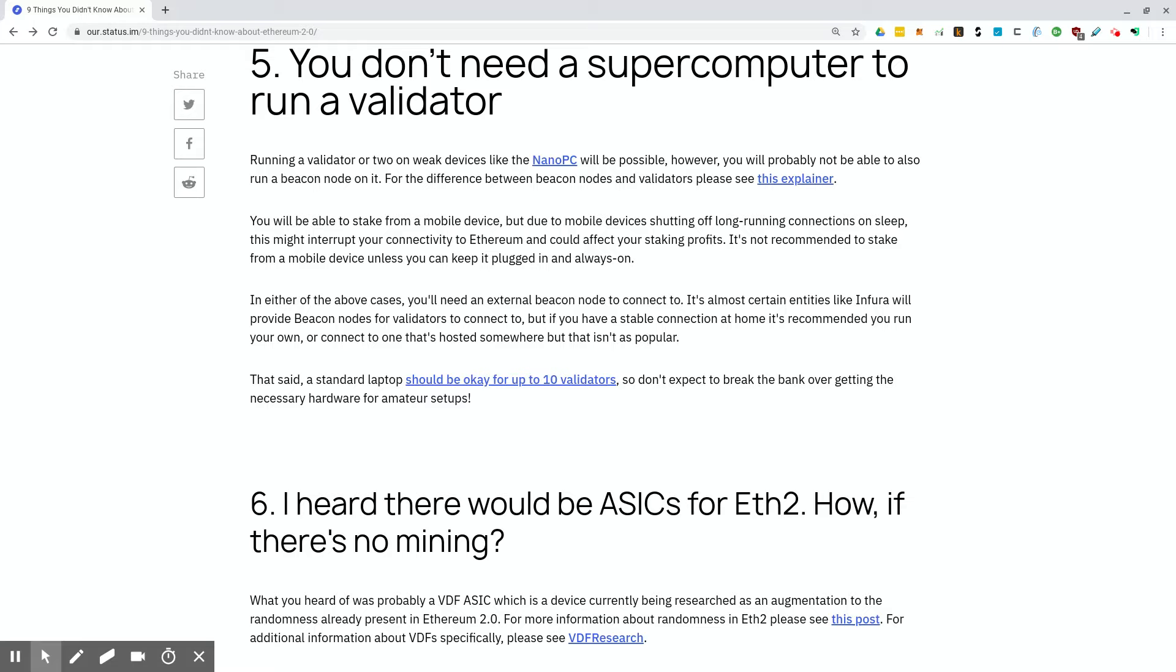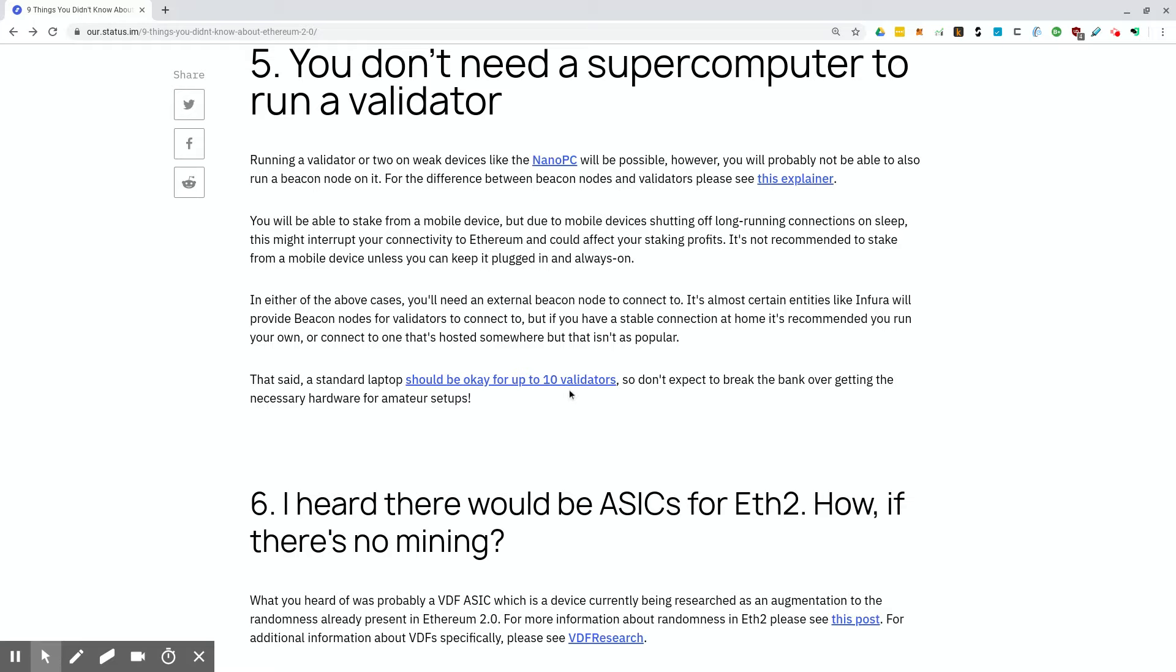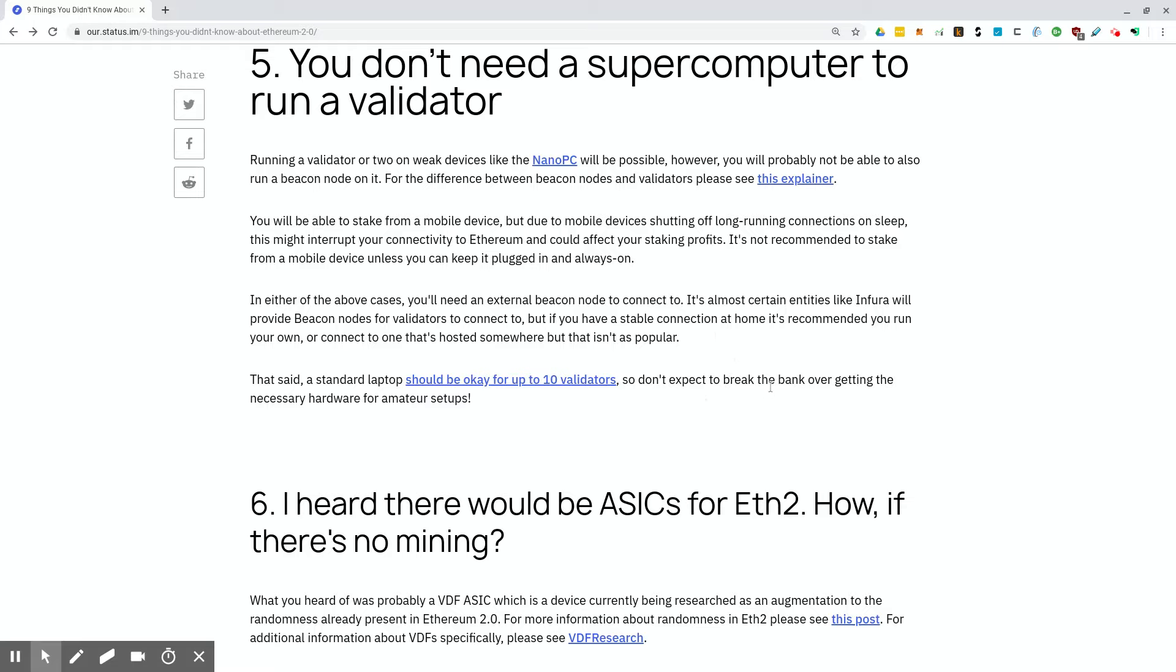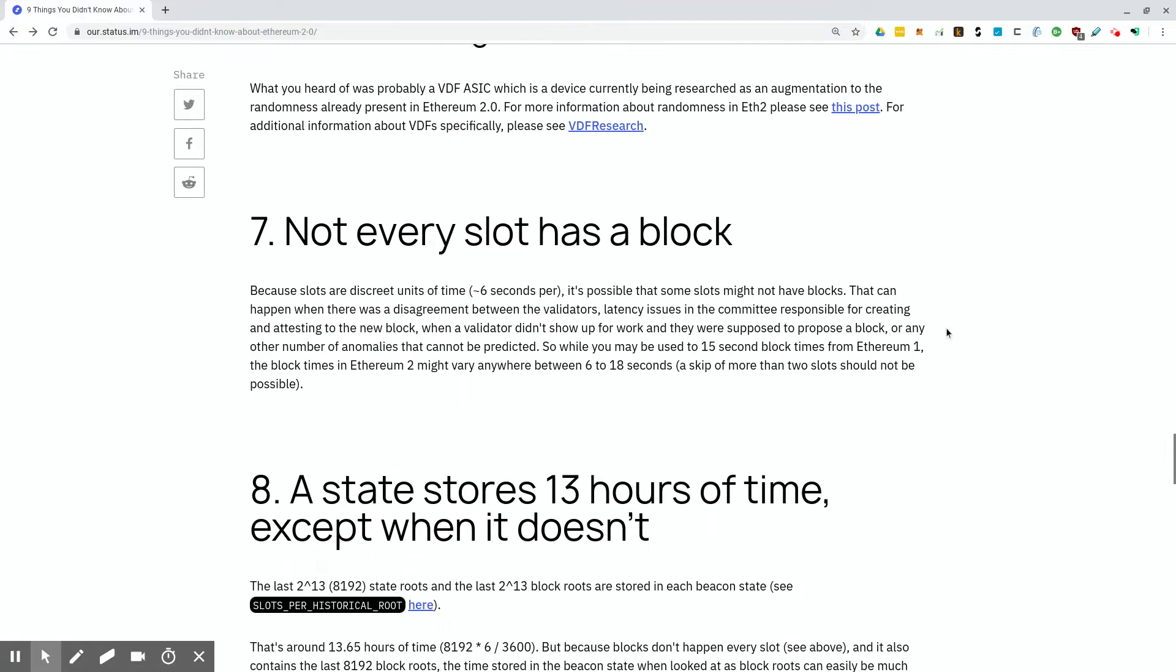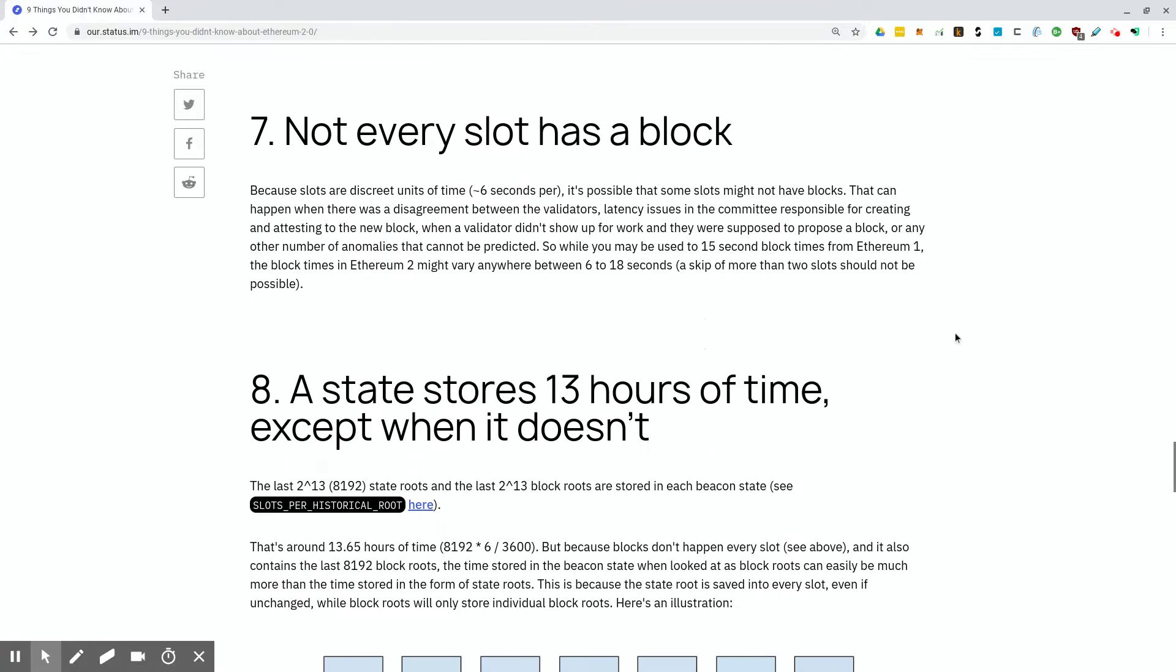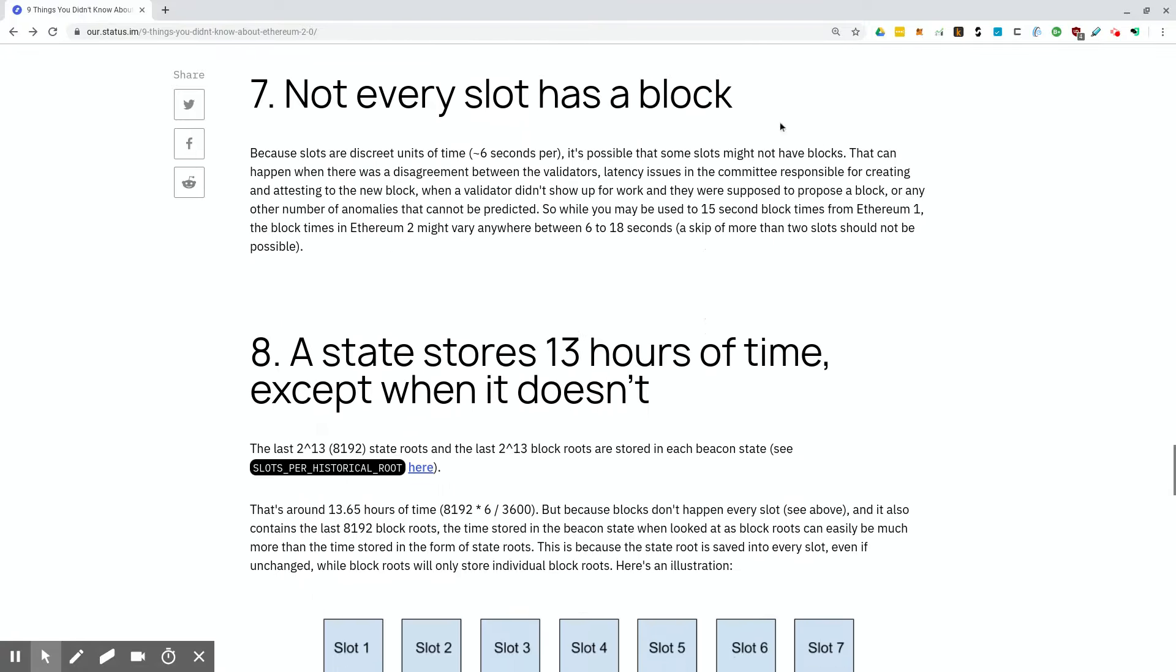That said, a standard laptop should be okay for up to 10 validators. So don't expect to break the bank over getting the necessary hardware for amateur setups. One standard laptop would be enough to stake 320 Ether, which is quite a bit. So you don't need to be going out and getting an enterprise class server or anything. This thing could probably run on, like they said, you can get something like an Intel NUC and run these things.